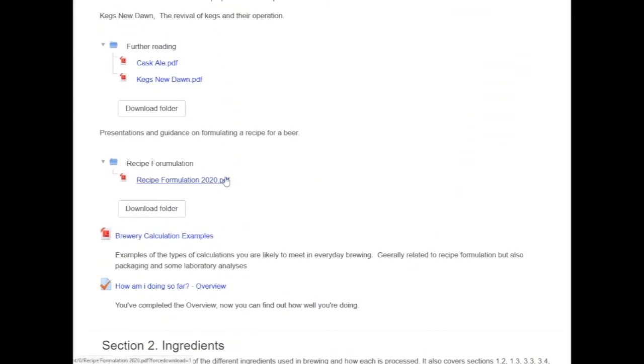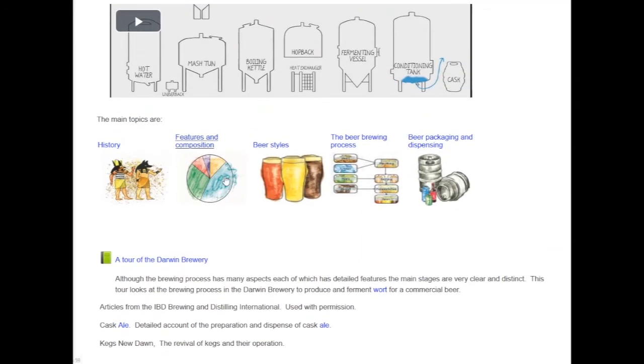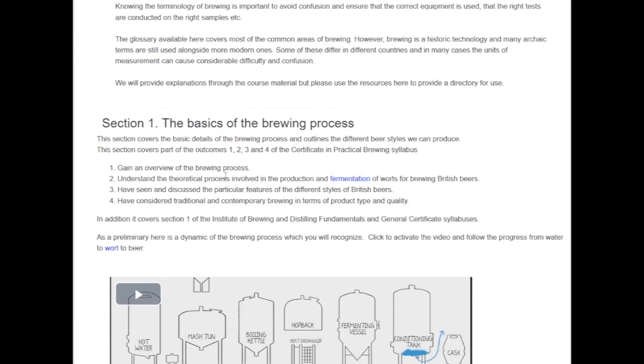This programme will give you the background you need to achieve those goals and to become accredited in the brewing industry.